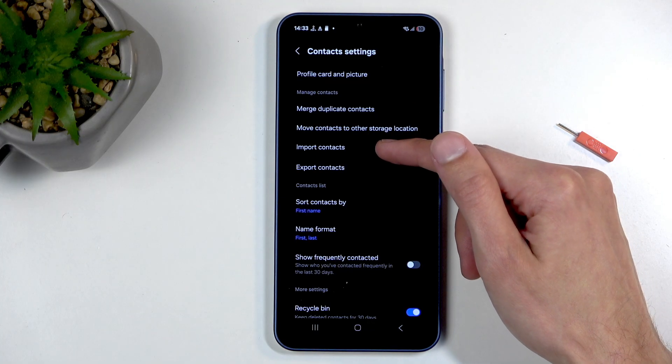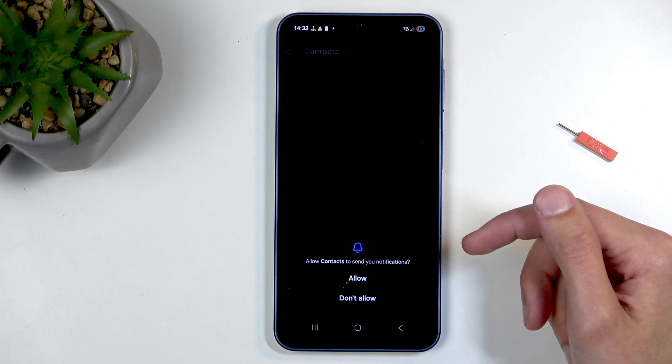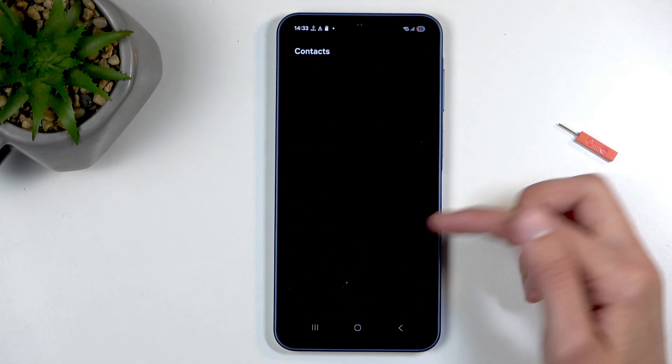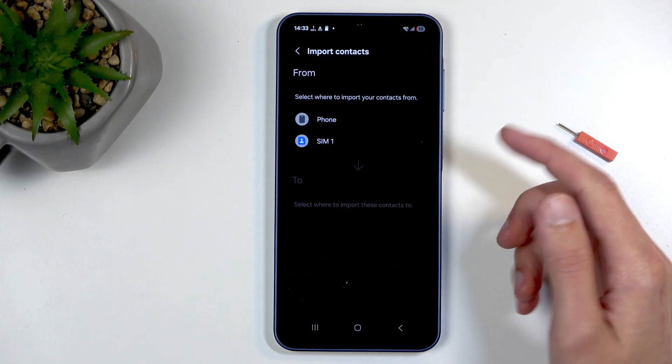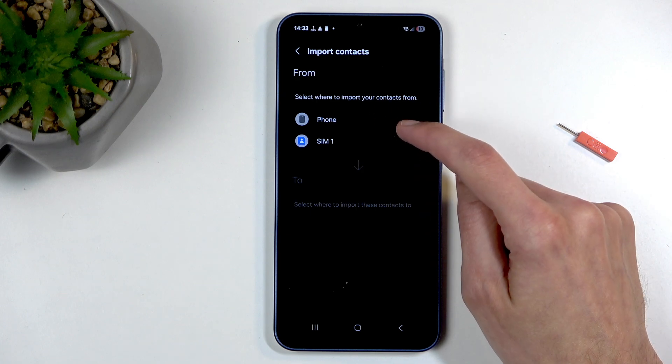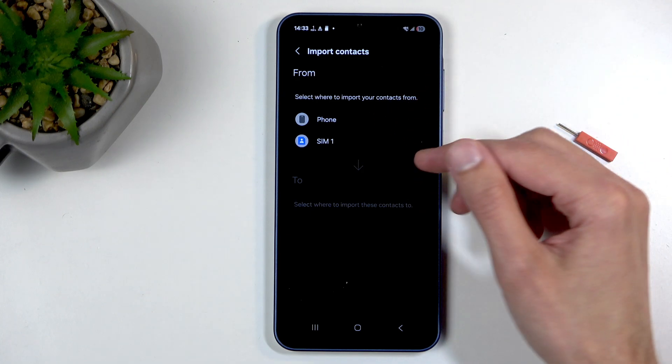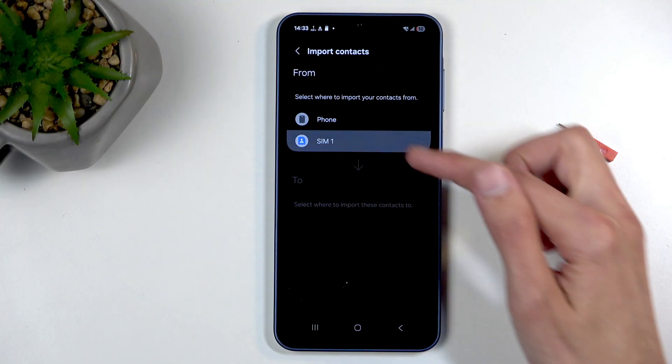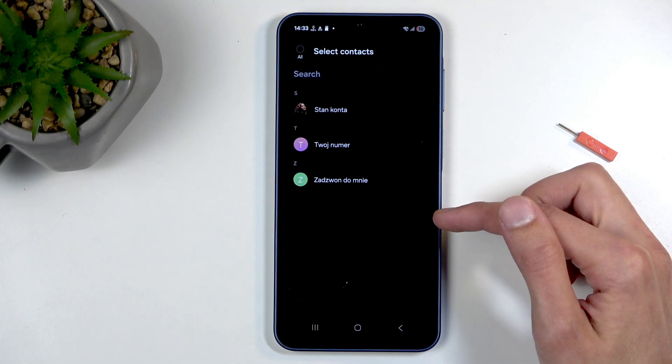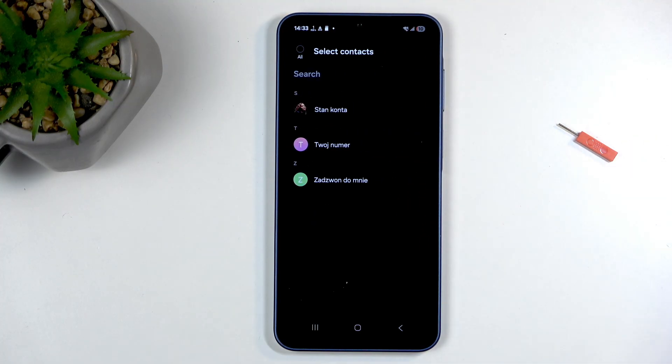Here, choose import contacts and allow. We can select where we want to import contacts from. This is from SIM card, so I'm going to select SIM1, and this will display all the contacts that are on the SIM card.